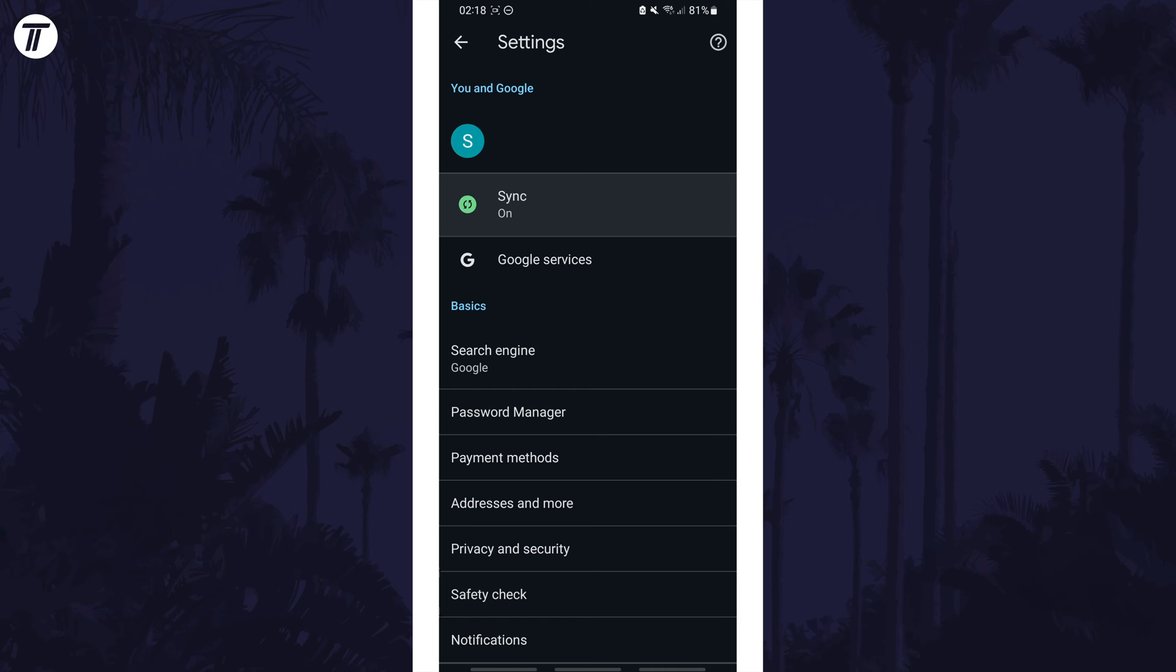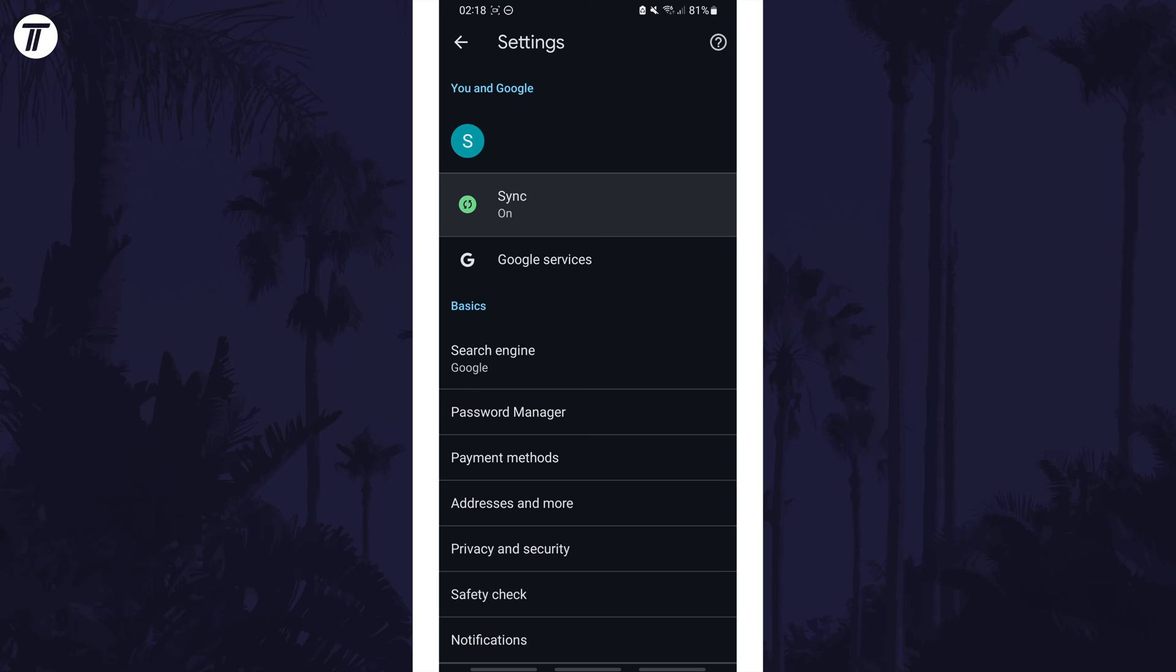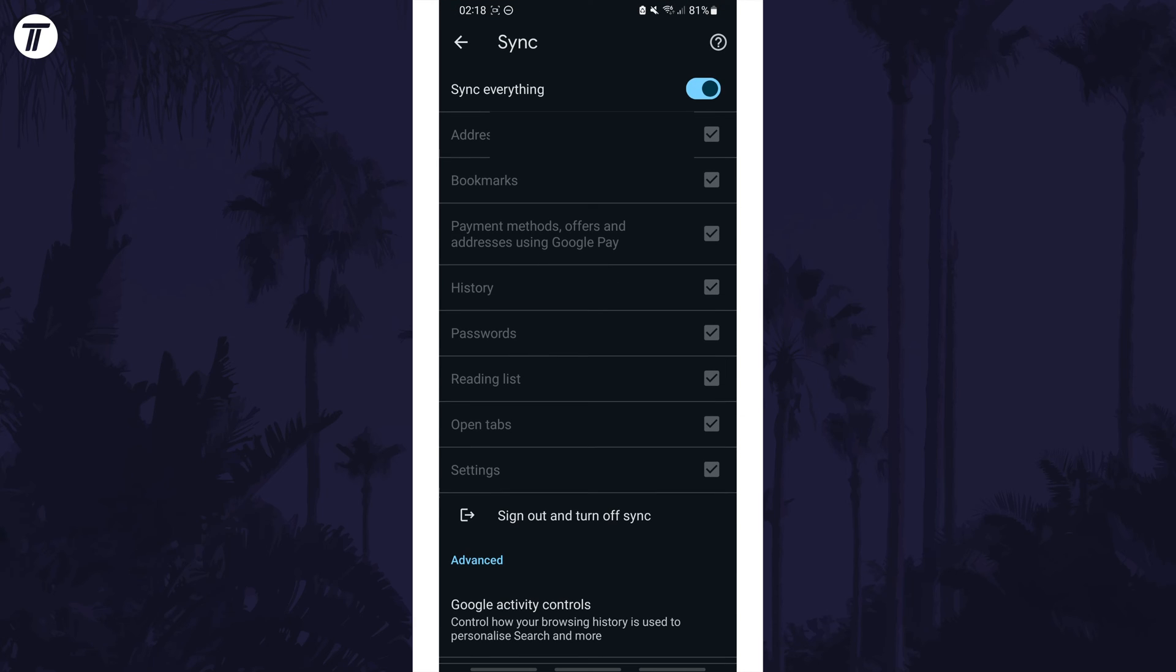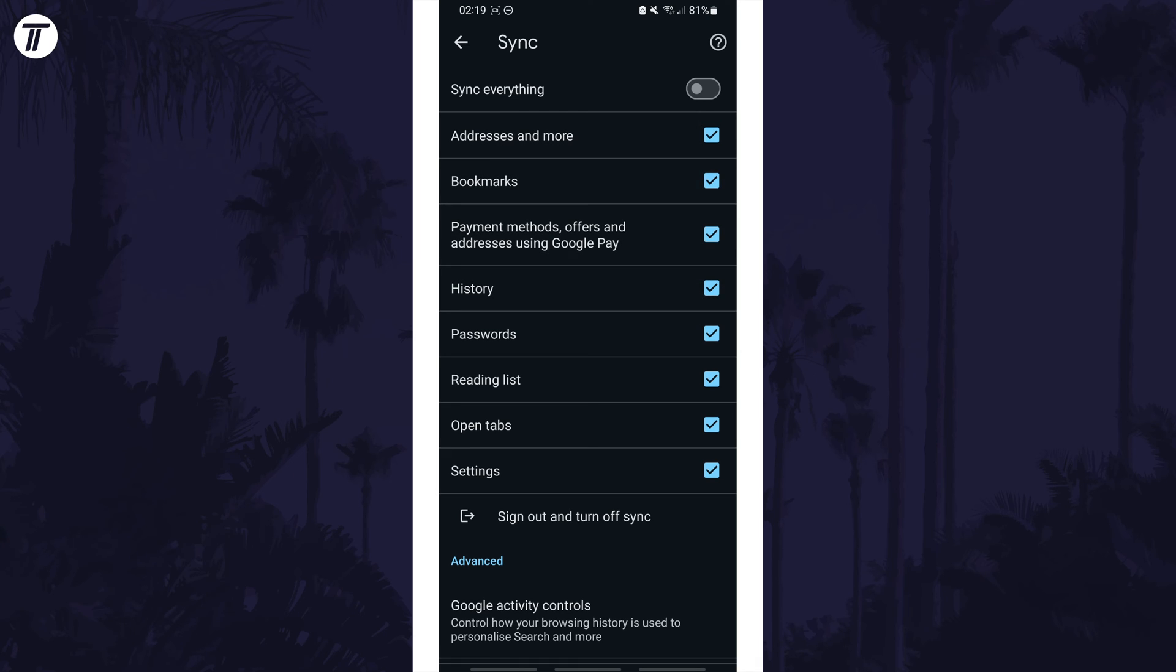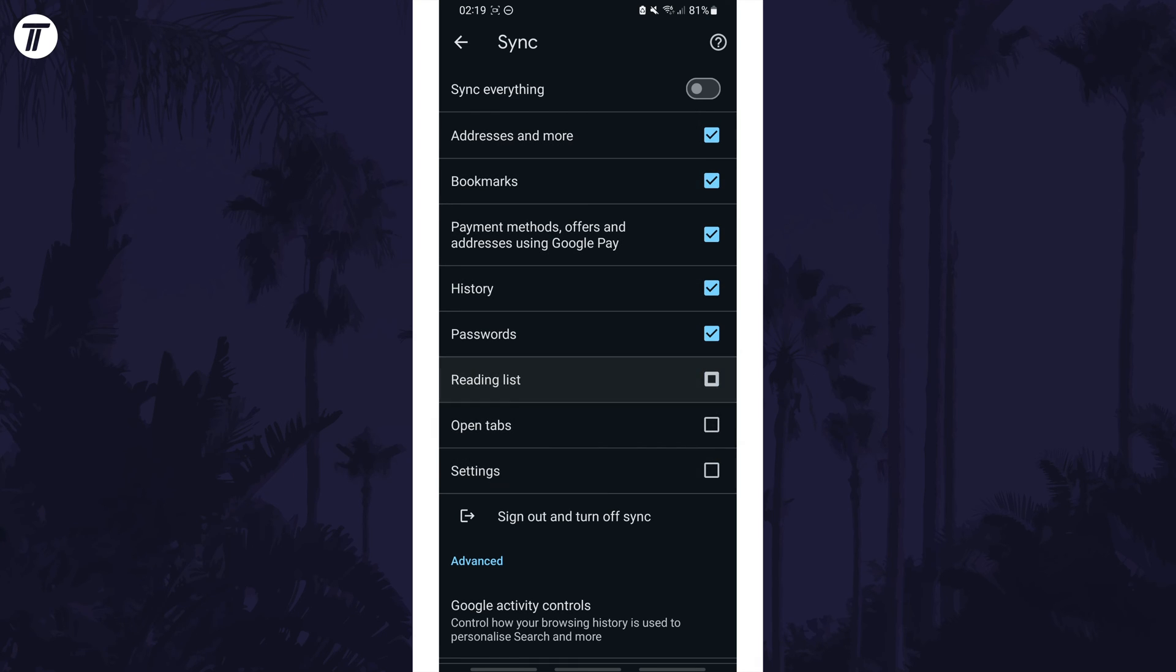You might just see an option called sync so tap on this and now you can use the top toggle switch to sync everything. Alternatively you can turn this off and then you can use the checkboxes to choose individual options to sync or uncheck them all to turn them off.